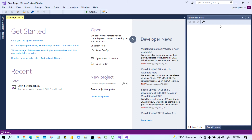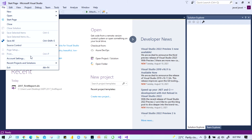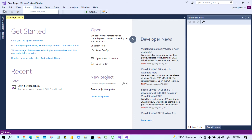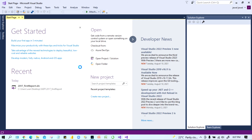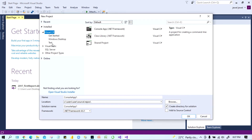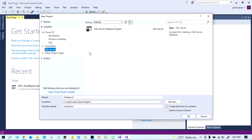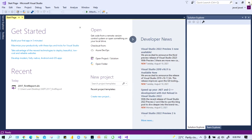Now that Visual Studio is installed, if we try to create a project you won't be able to do SSIS, SSRS, or SSAS, because we need to install the SSDT tool for this Visual Studio. If you go to New Project, you will see there is nothing under SQL Server. So we have to install the SSDT tool now. We can close this.